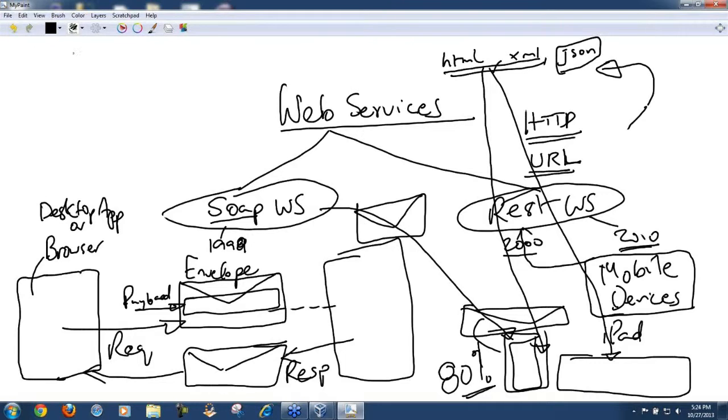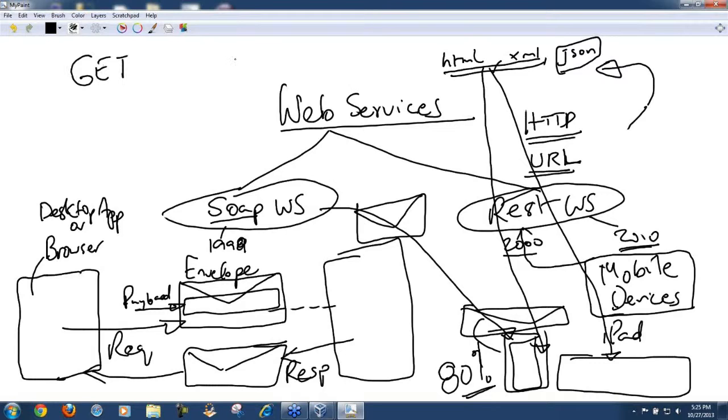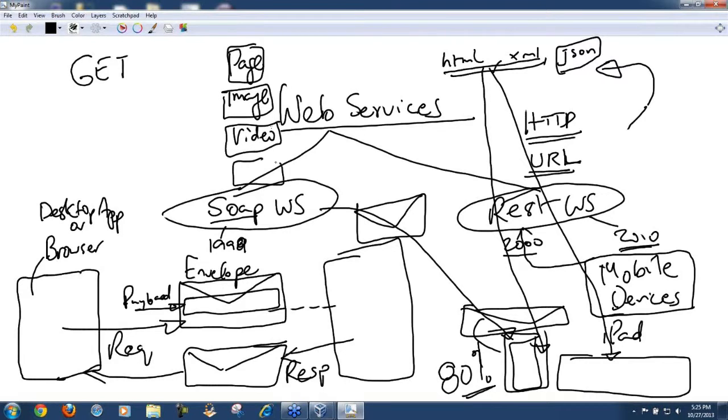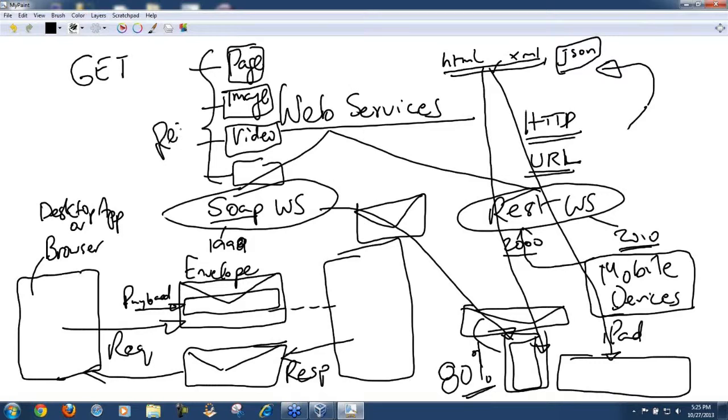But if you are doing things like getting data, and that data could be any resource, it can be a page, an image, or a video. Anything which you are getting, these are called resources.